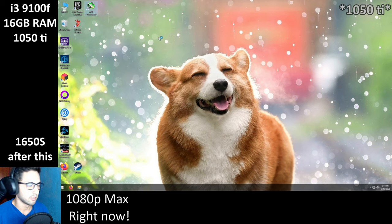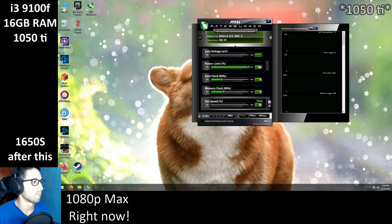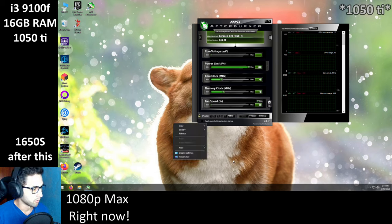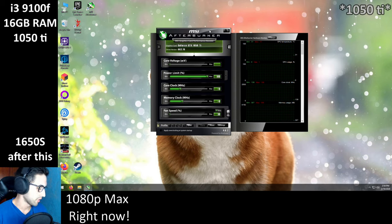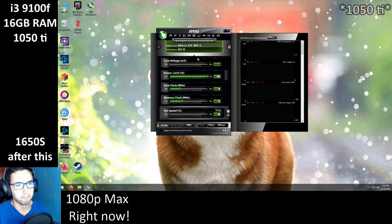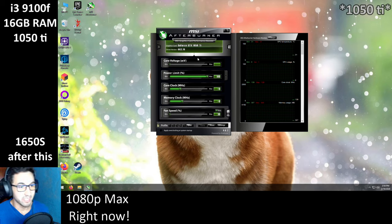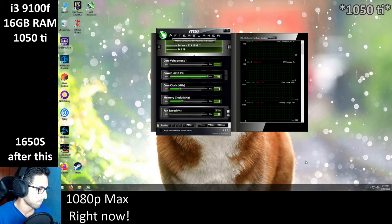The drivers are now installed. Let's jump into the game after launching MSI Afterburner. I also need to launch the NVIDIA control panel. I'm using drivers 442.74, the latest ones on the NVIDIA webpage.